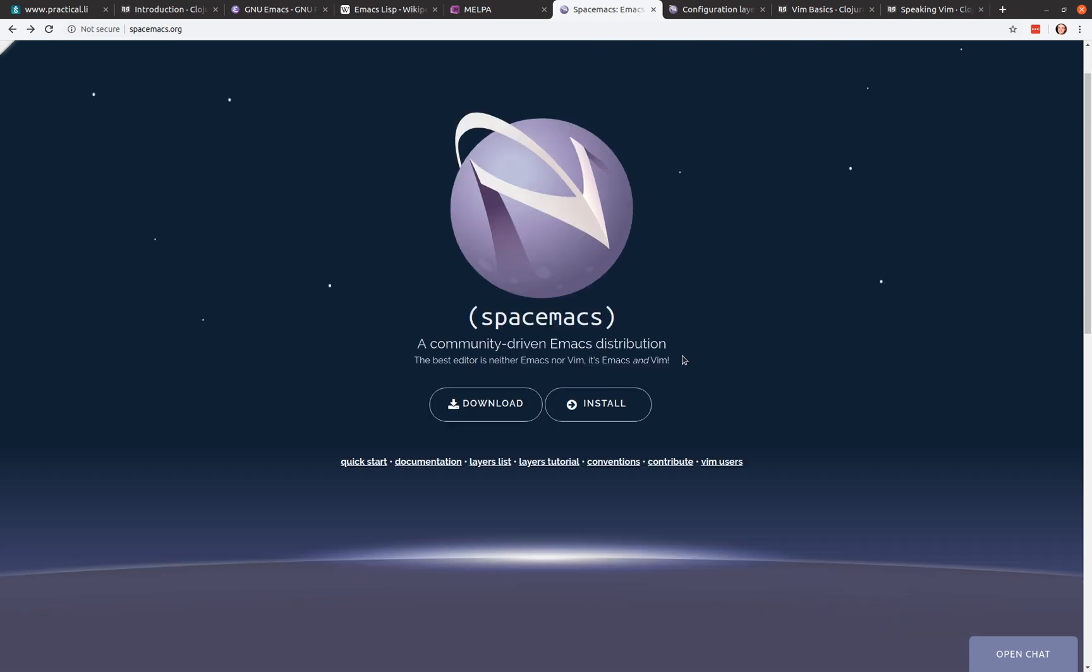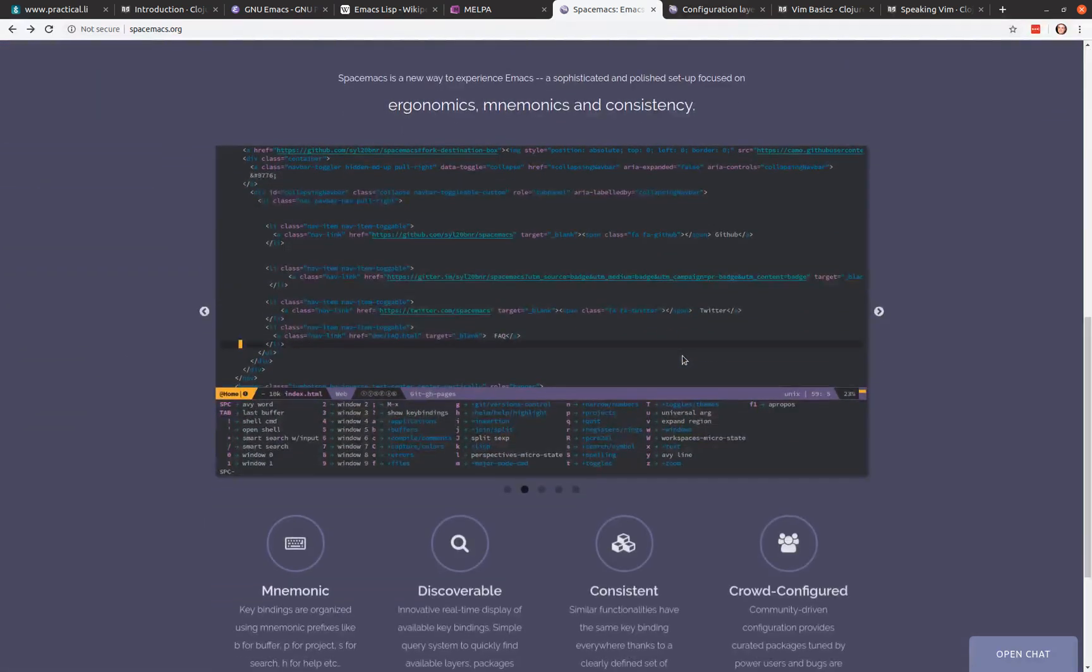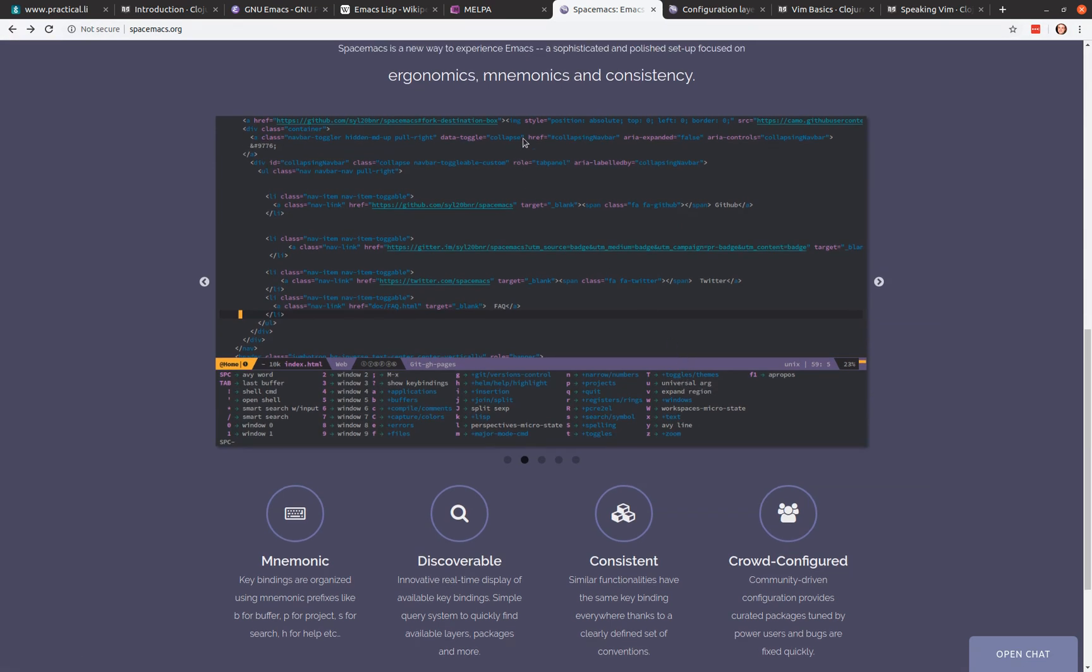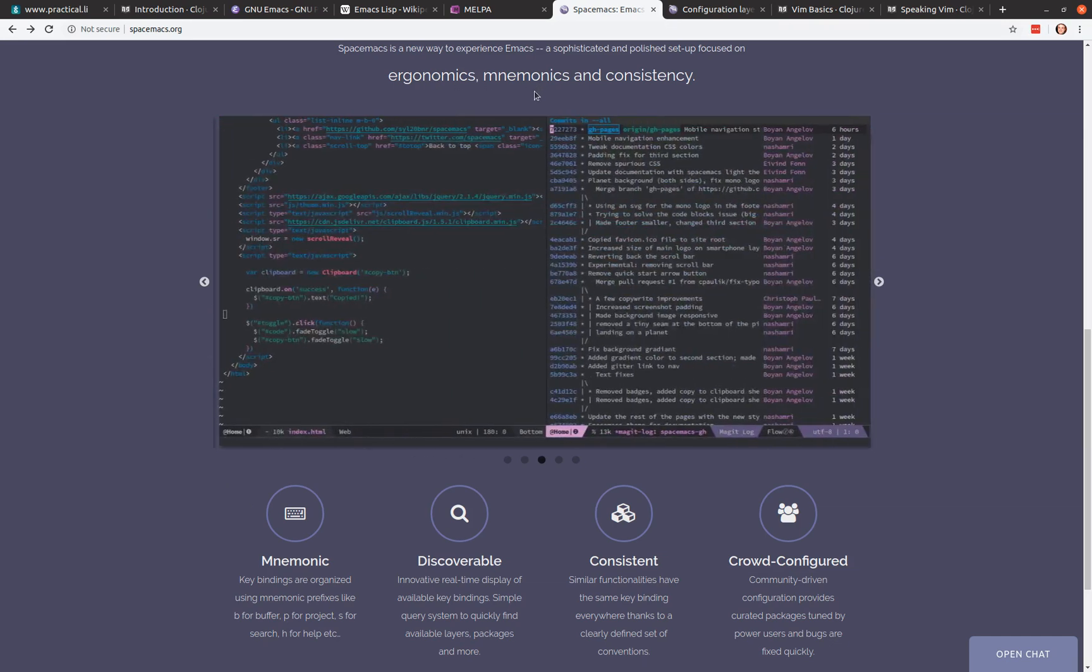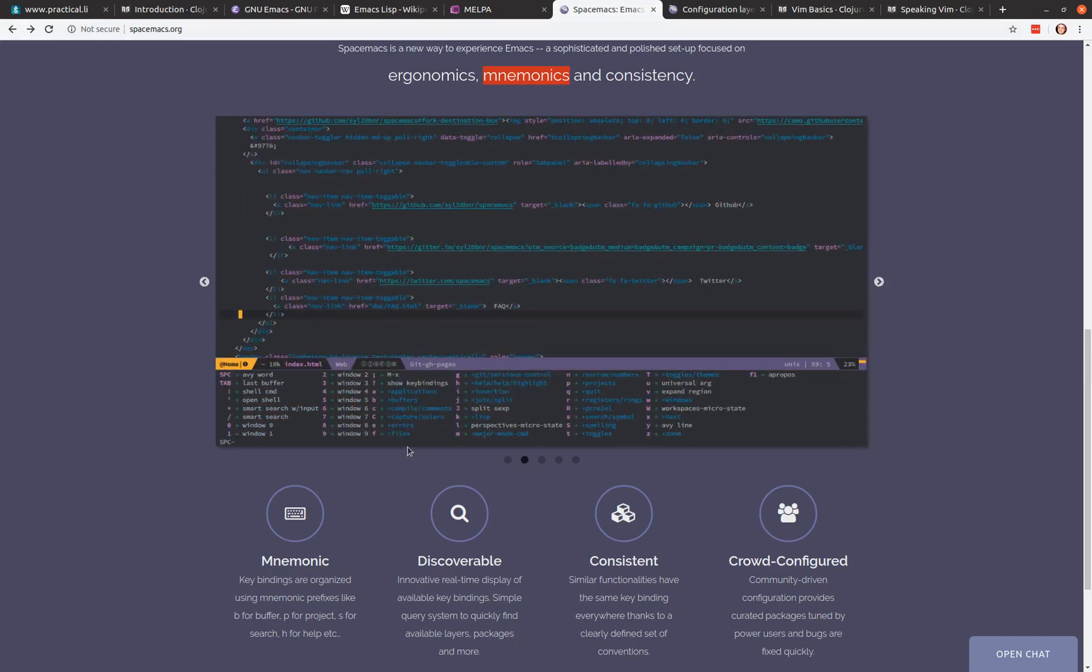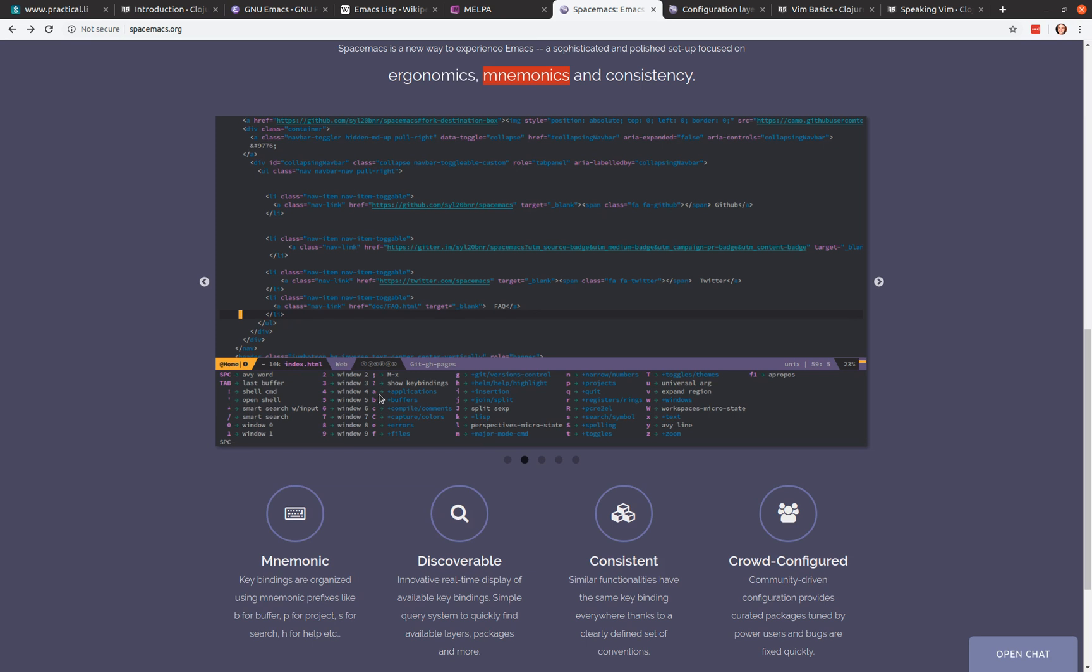So some of the specific features of SpaceMax is this idea of ergonomics. We want to make it as easy to use Emacs as possible. One of the things that they do is have something called a mnemonic menu system. So if you click on the second image, so down here we've got a which key menu. So when you press space, this menu appears. As you can see, the application, if you want to go into applications, it's under A, buffers are under B, windows are under W. You can toggle things off with T. And so it's very consistent, all the way through whatever language you're using, whatever features you're using of SpaceMax.